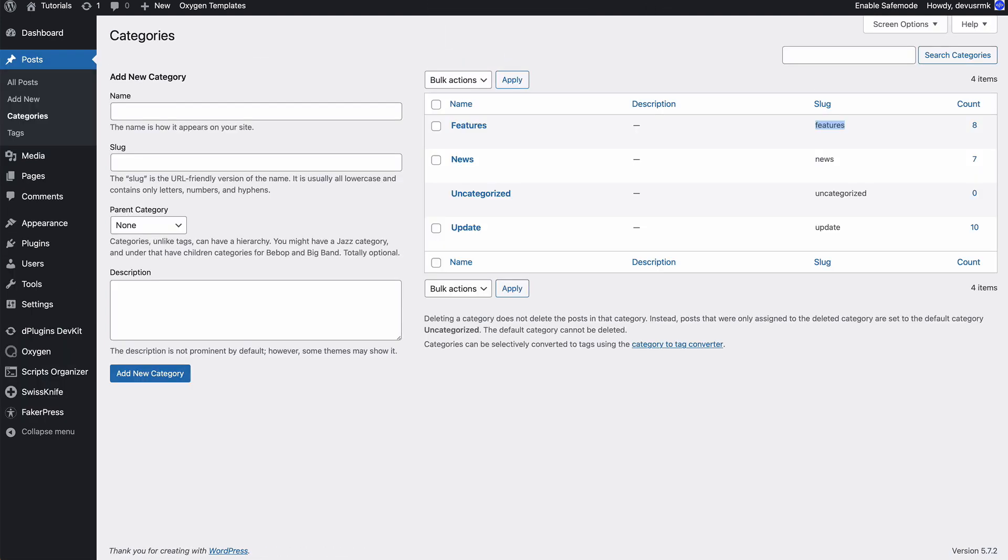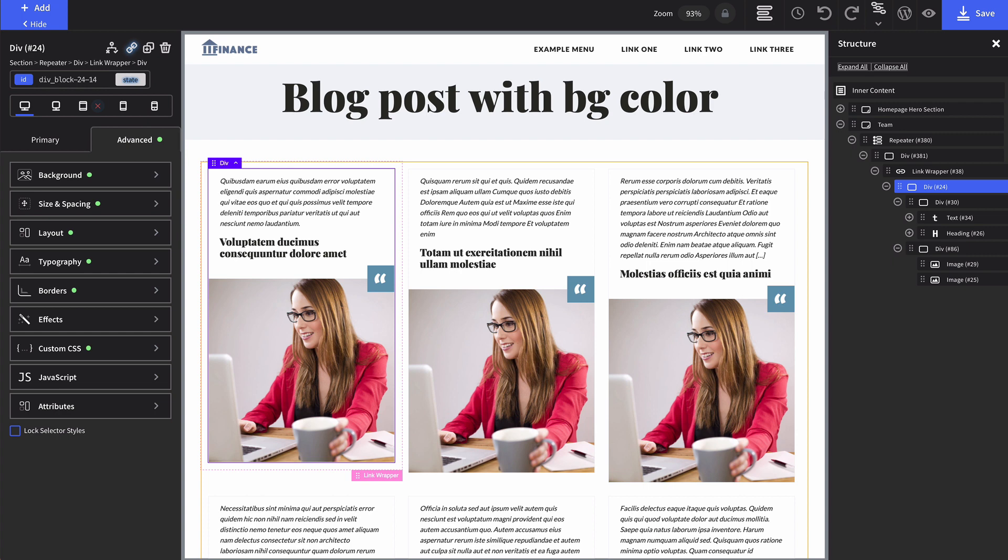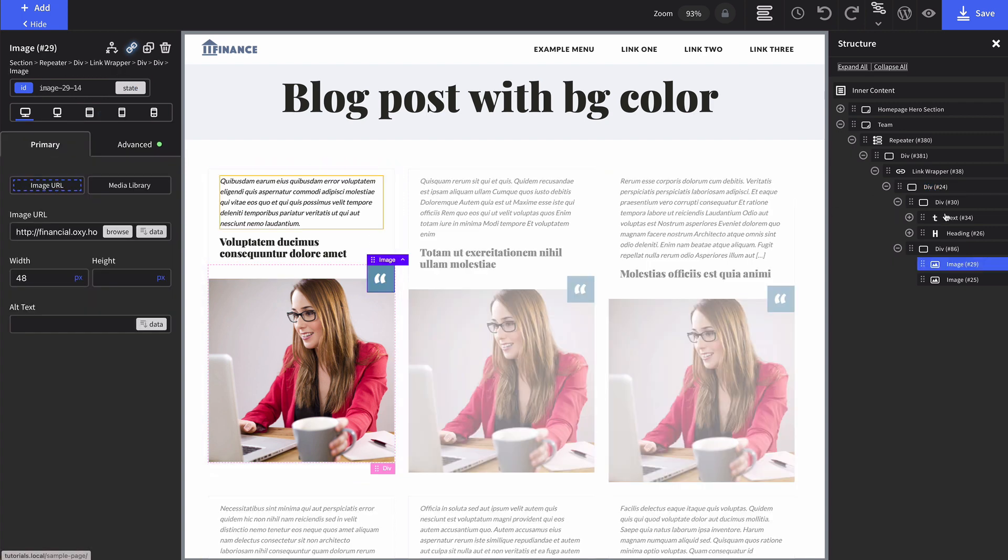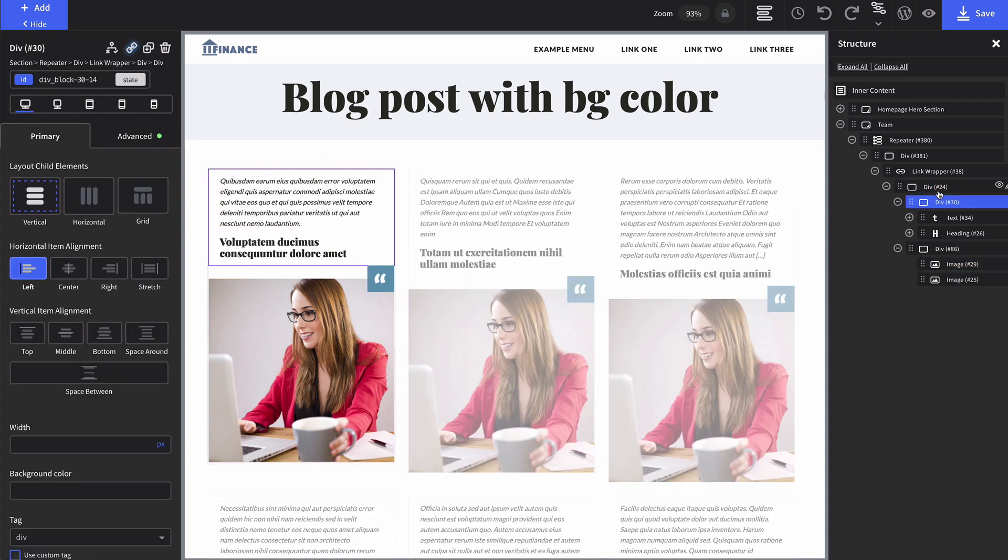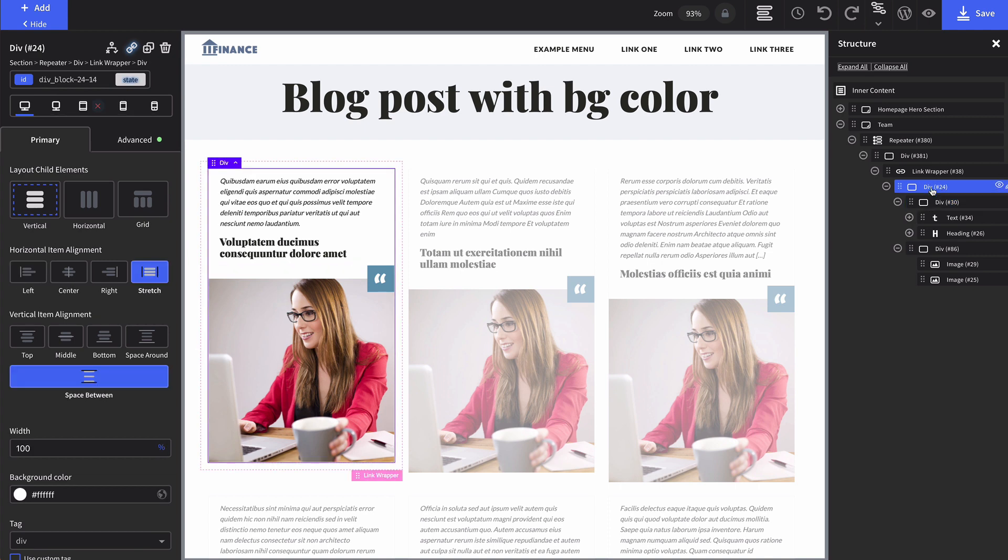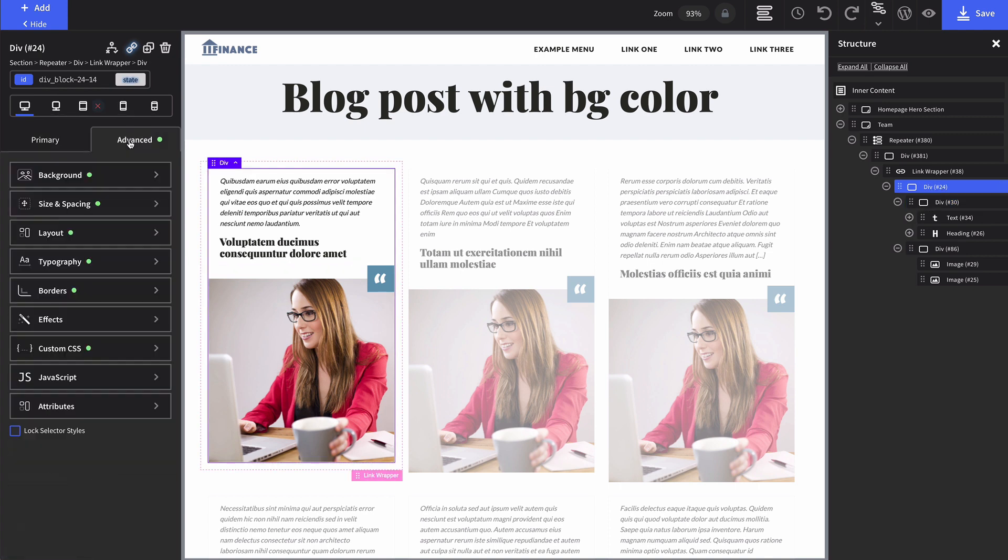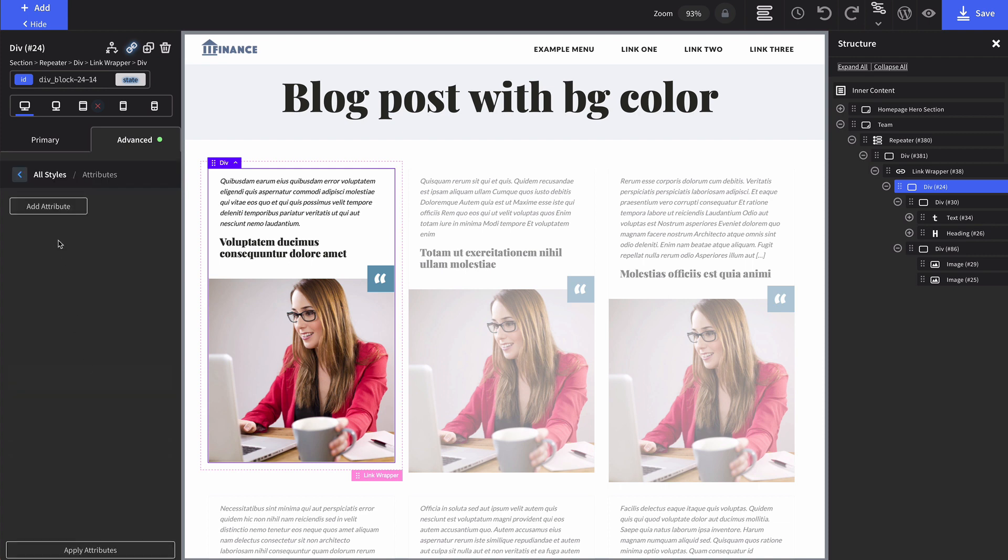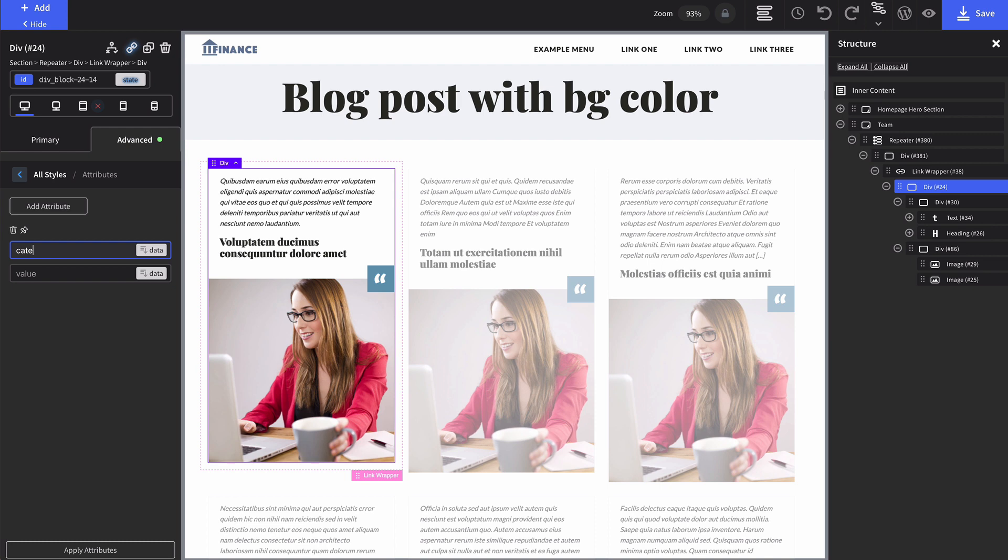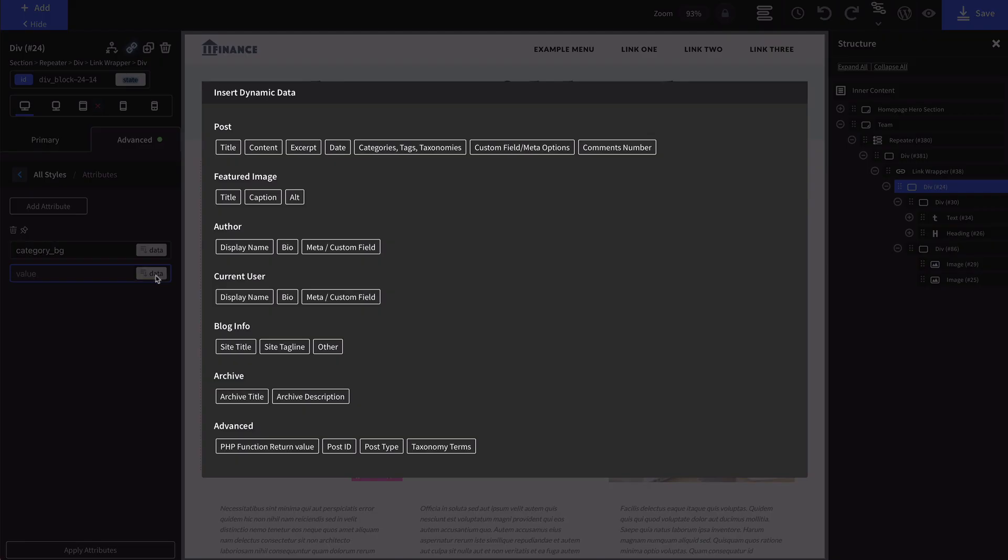I'm going to close this tab and we're going to find the div that we want to color. We're going to take this one. I'm going to go to advanced attributes, add attribute, category background, and we're going to pull the slugs. Go to the taxonomy terms.